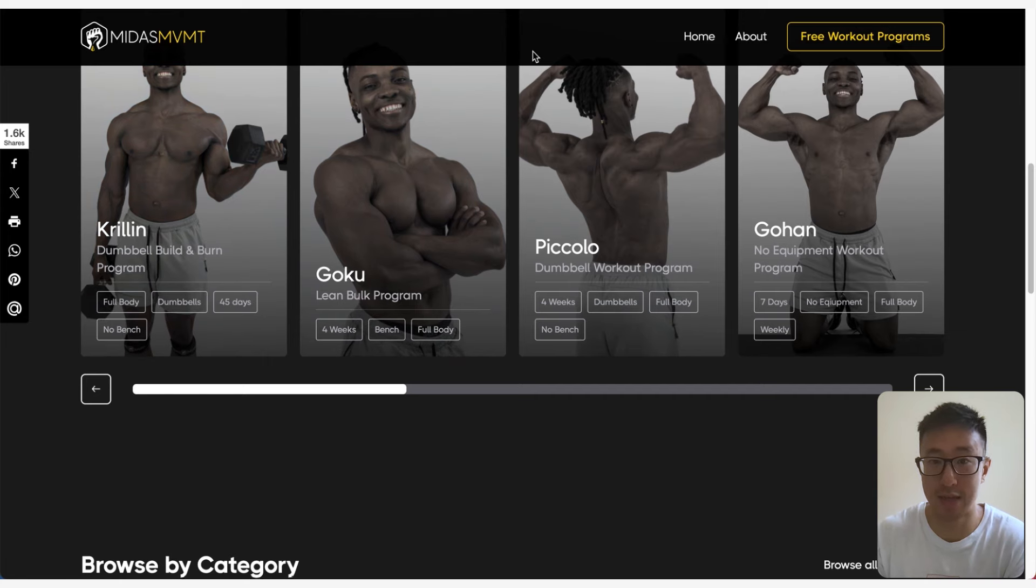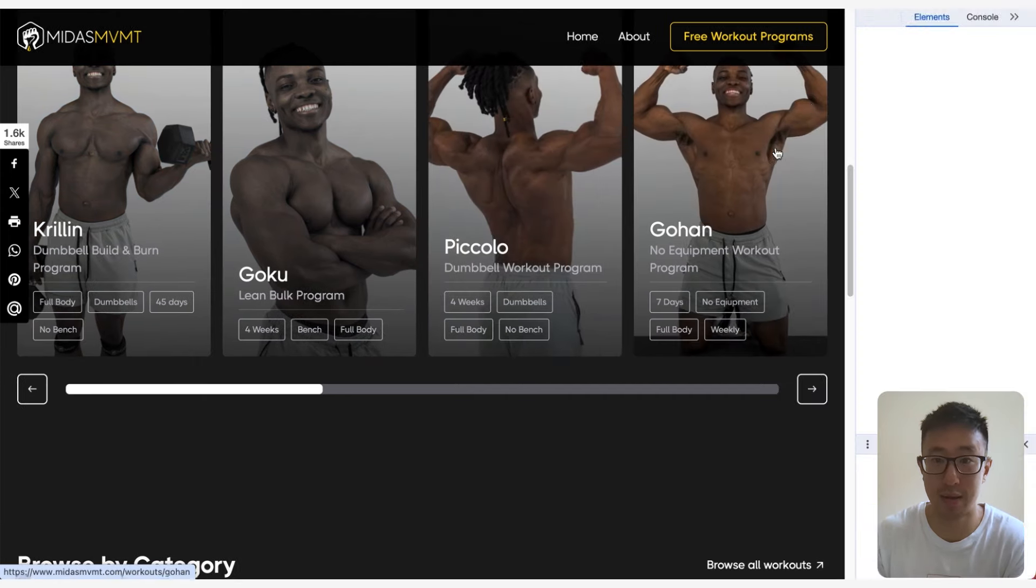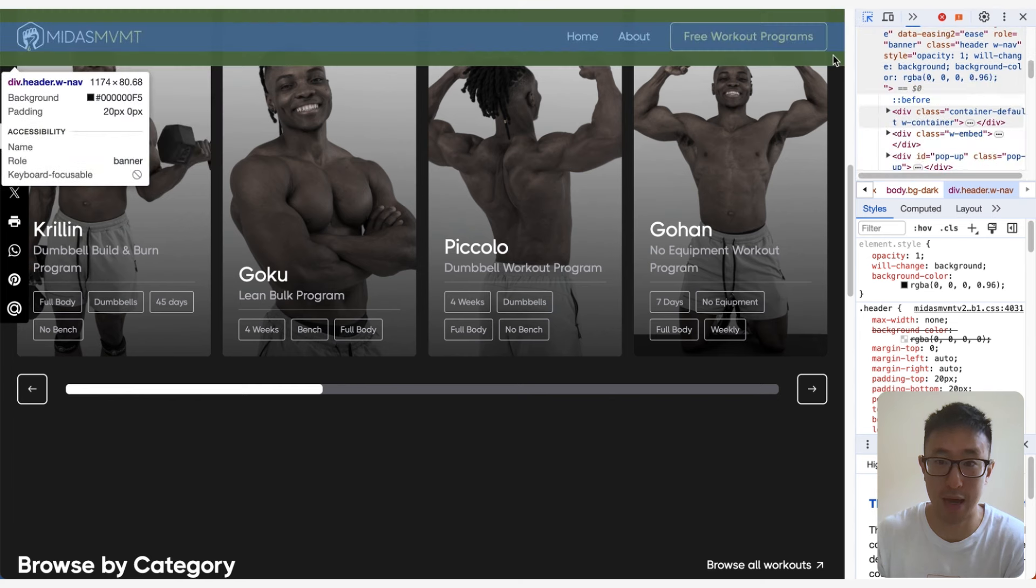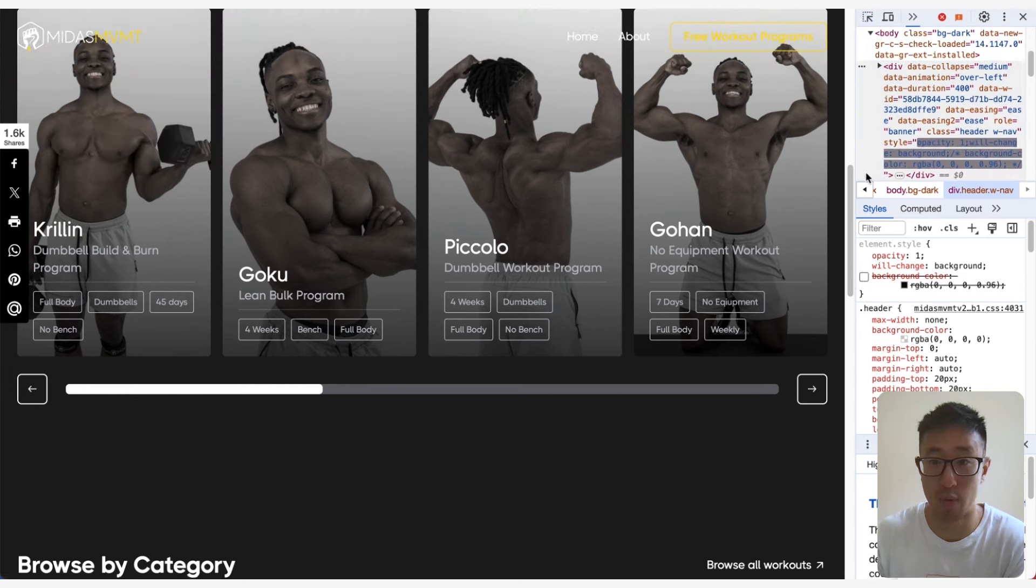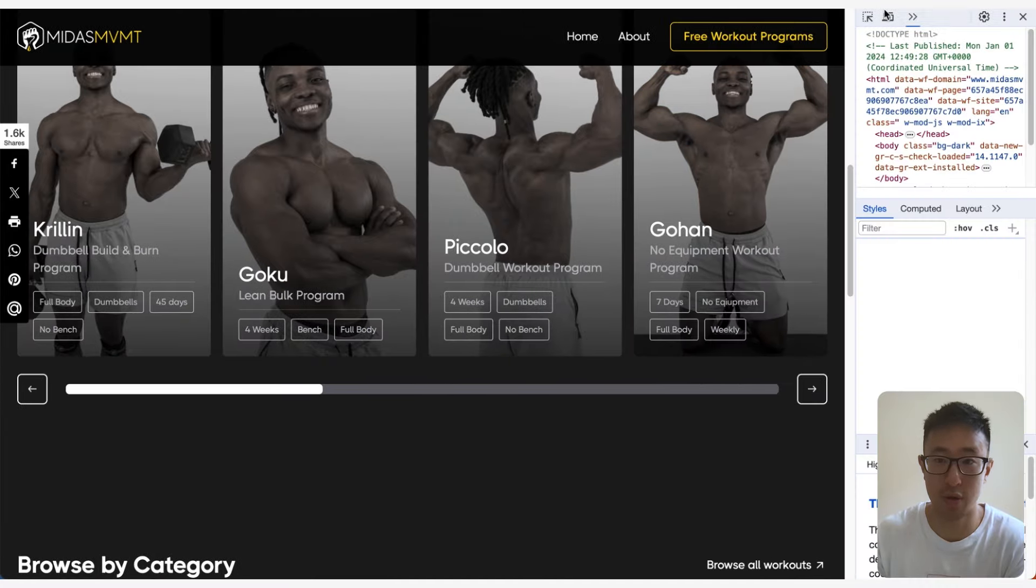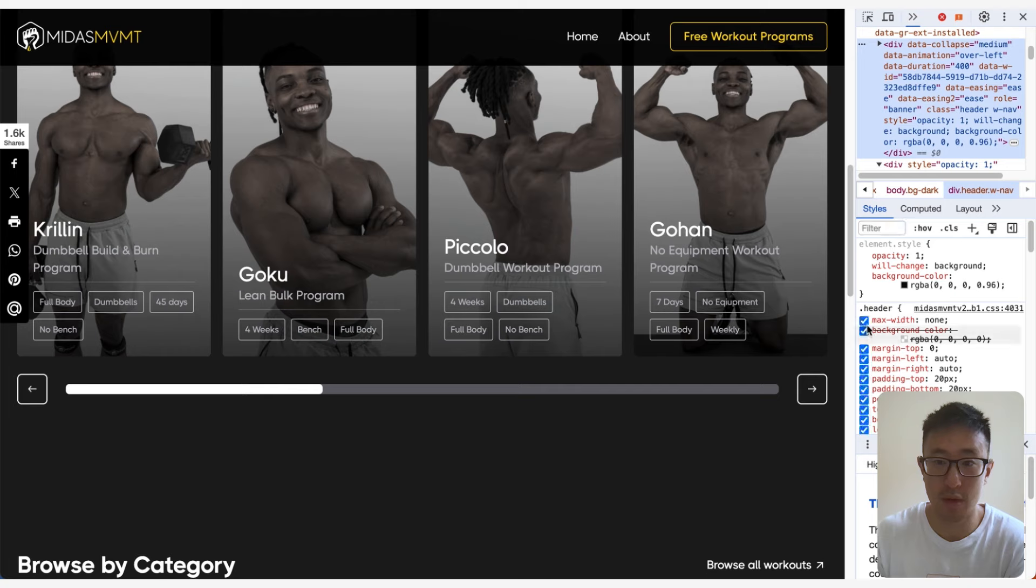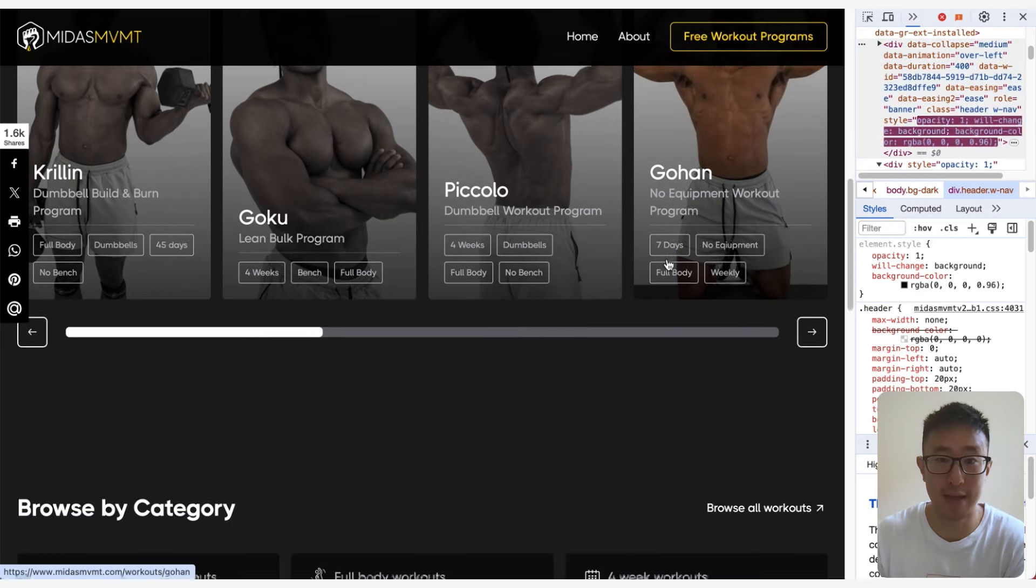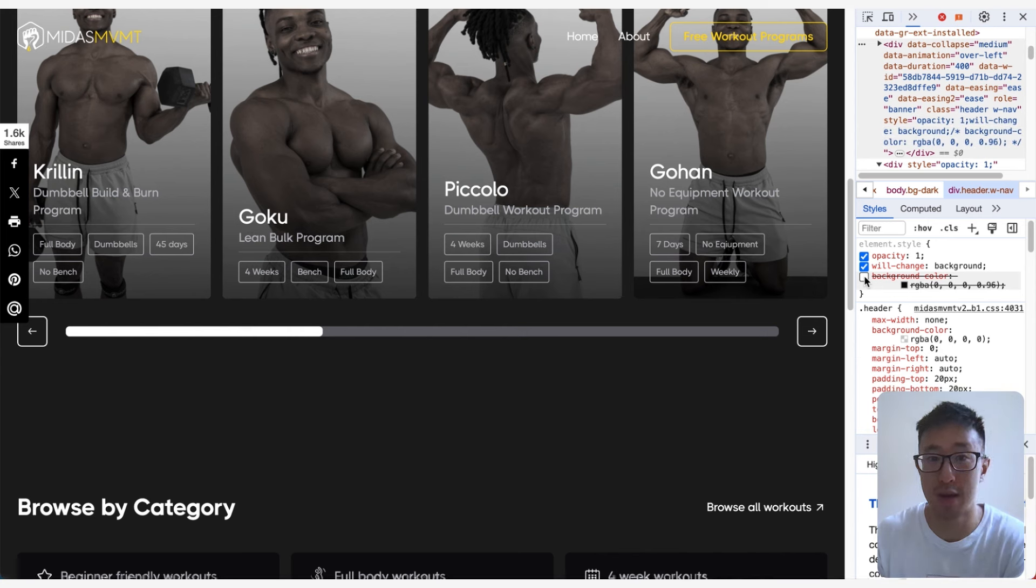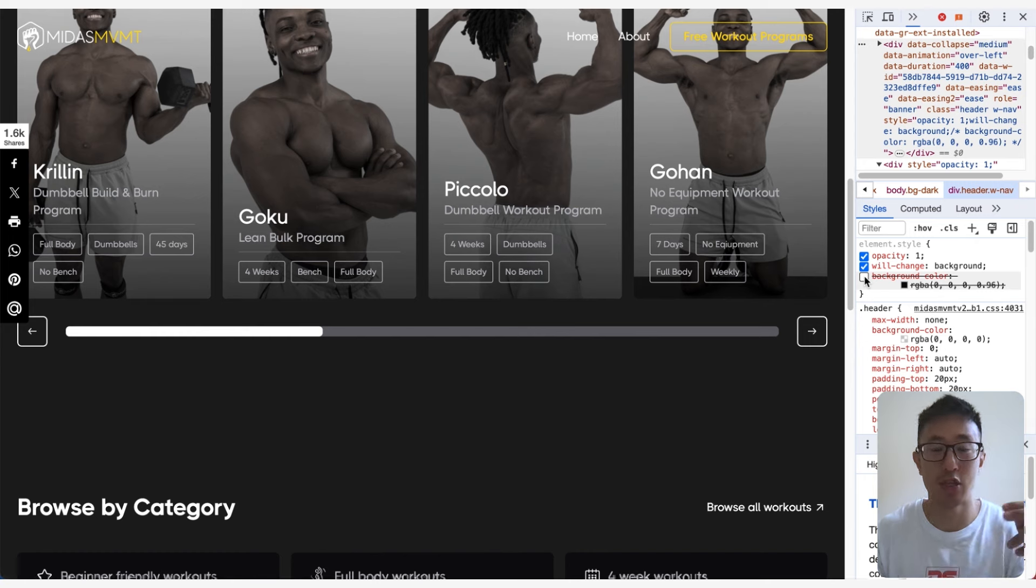You can actually see if we get rid of this black background it will not look as good. Right now I can go into the inspect tool and just get rid of that background effect. You can see that it won't work as well. Right now you can see the contrast is not that great. That's why we need that black background effect in this specific example website.